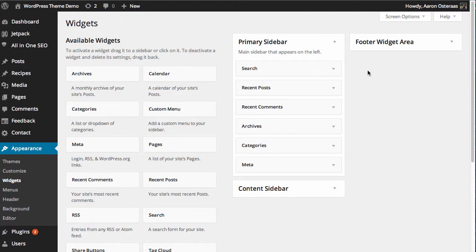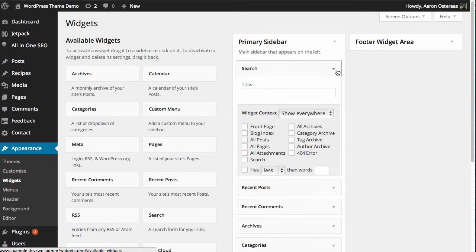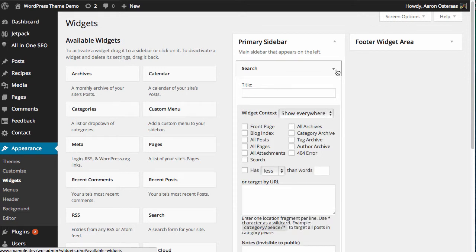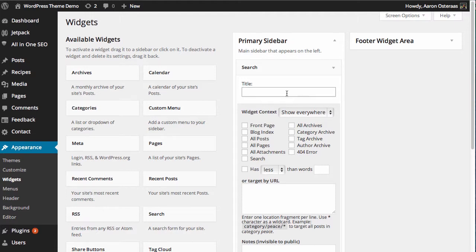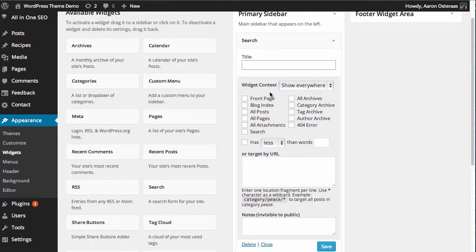But what you'll actually find if you click on one of the little down arrows to show the options below the widget, where you'll normally have the title for instance in the search widget which is just standard, beneath that you'll have the Widget Context options.